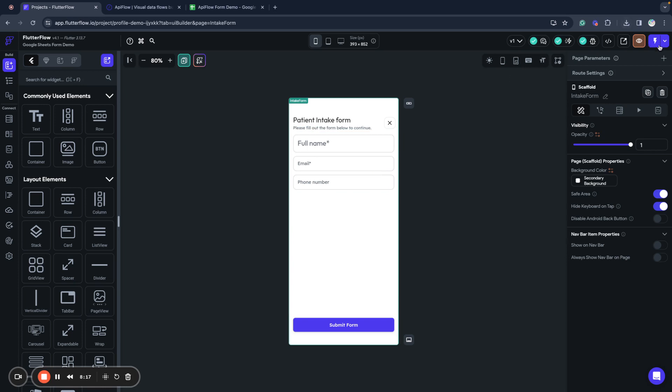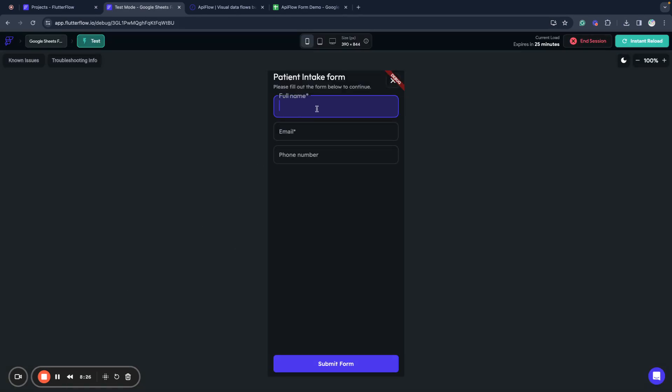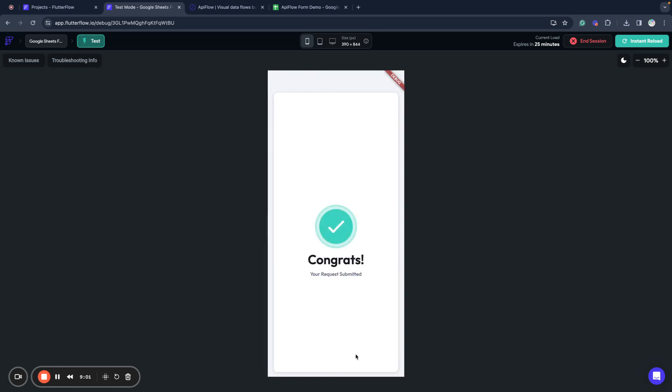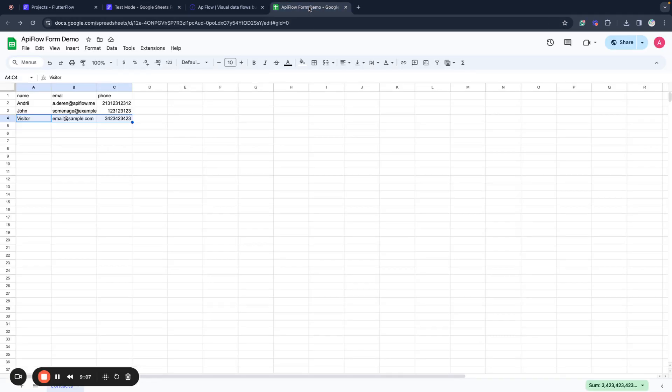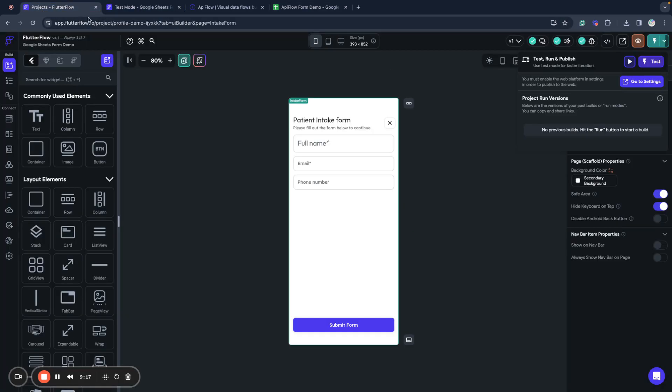So now we have these fields and button connected with our API call. Let's test it. So my application is ready for test. It took a little bit longer to load, I suppose because Firefox is in huge damage at the moment. So we will test it. For example, I will put some name like visitor, email sample.com and phone number and submit my form. And my form is submitted, and I see the screen. Let's check the data. Yes, it's saved to our Google spreadsheet.